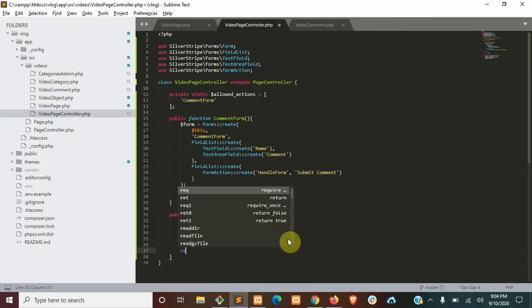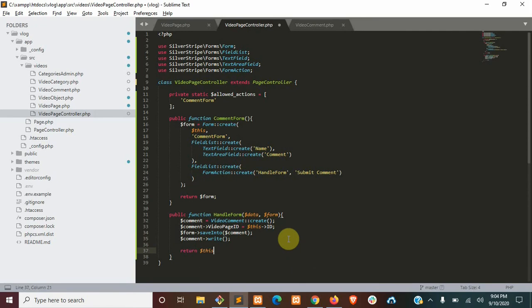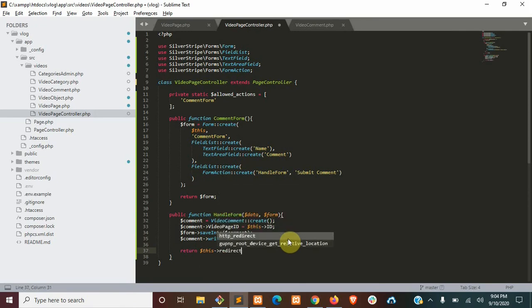Finally, we'll just return redirect back. That way, after you leave a comment, you're just taken back to the video page.